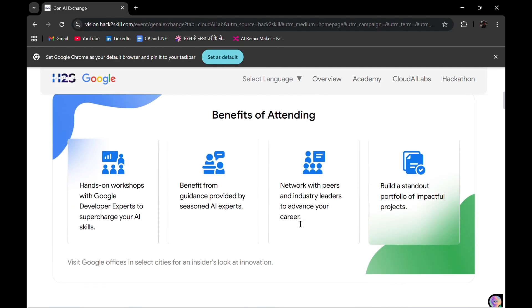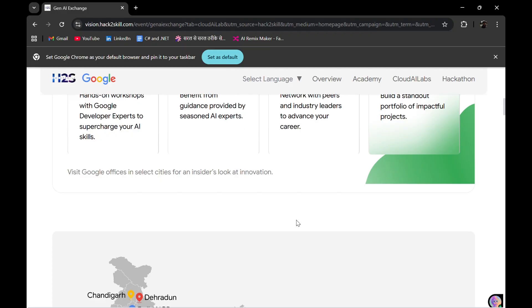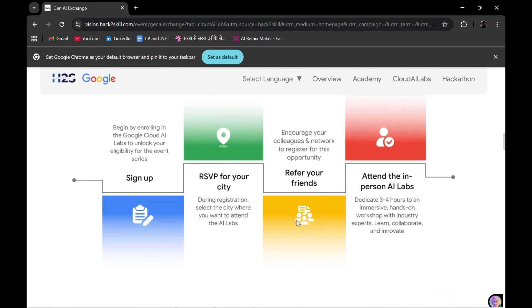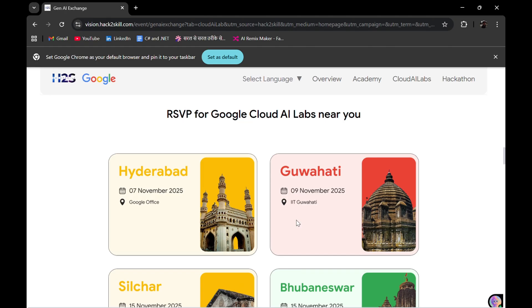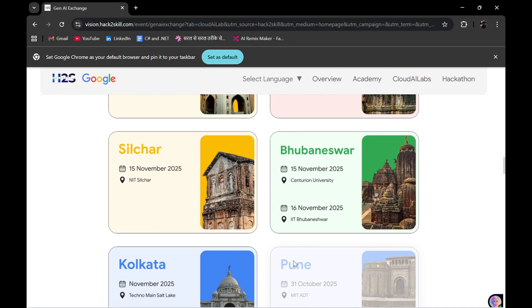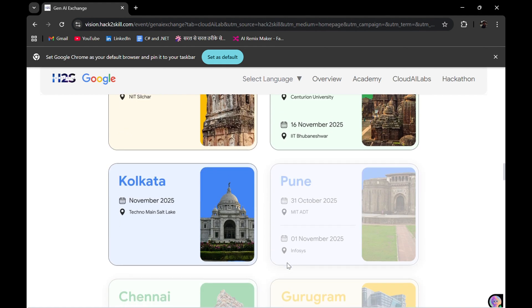I've already made a video last time during the duration of the Gen AI program. Some offline sessions are also scheduled by Google Cloud experts in your cities. At the time of registration, you can fill out your city, and if possible, you will be invited for that offline session. The first session was yesterday in Hyderabad Google office.